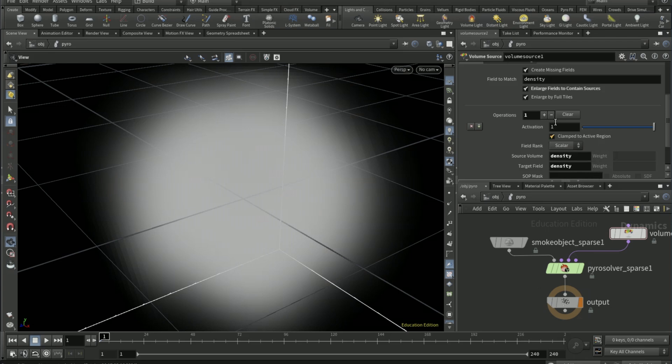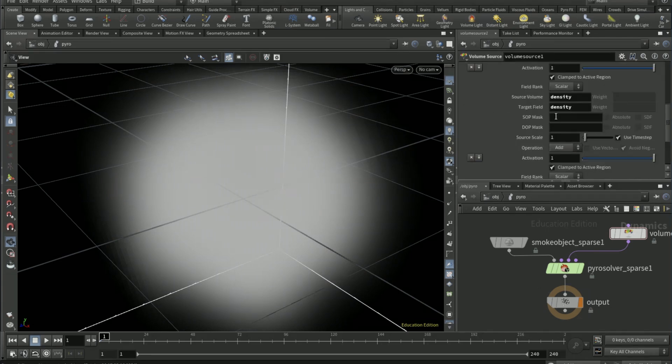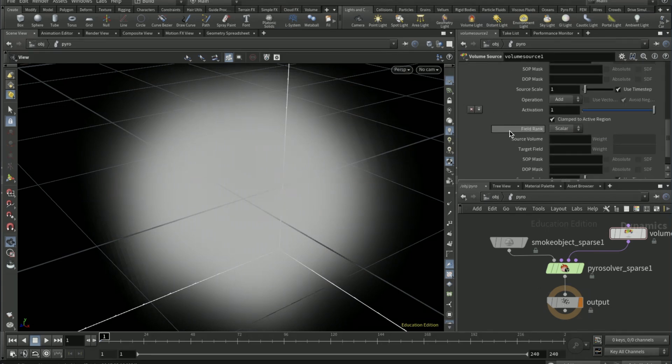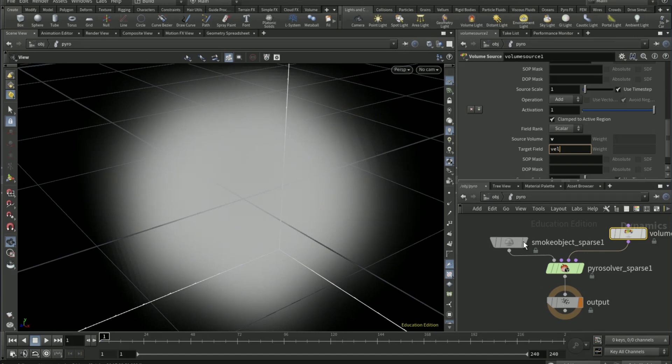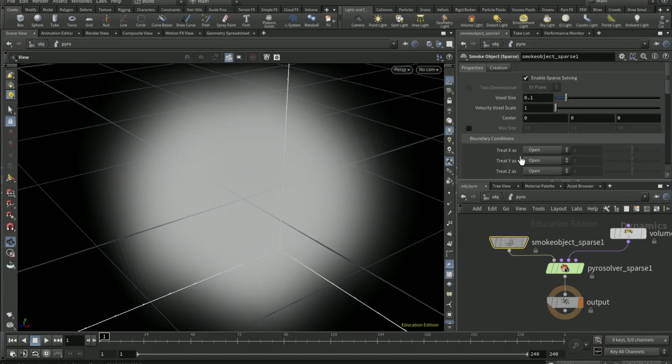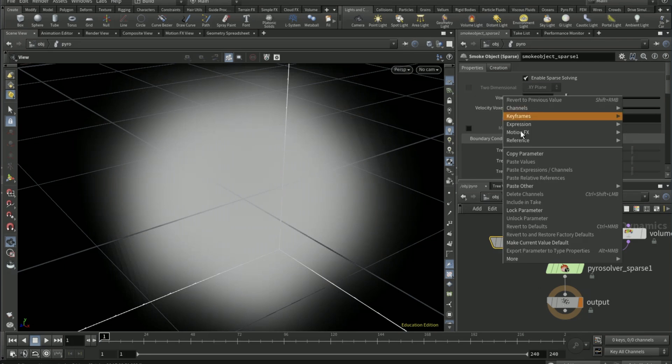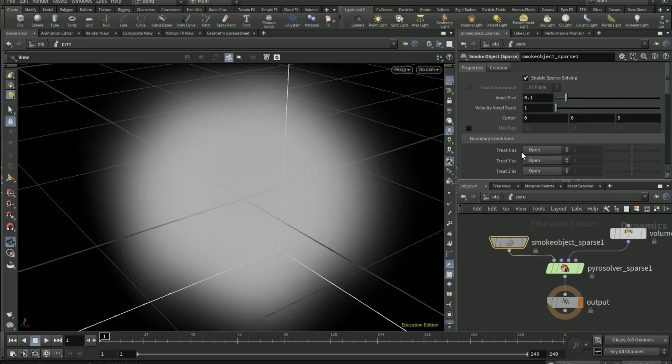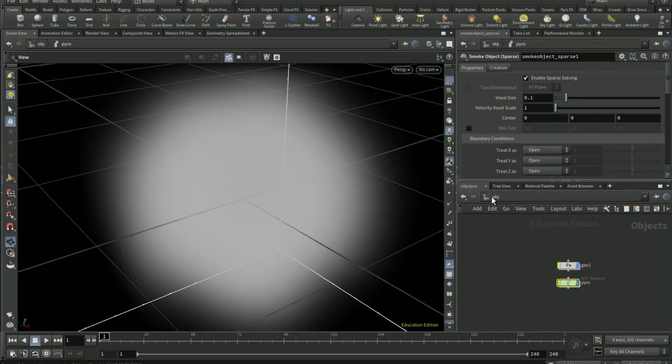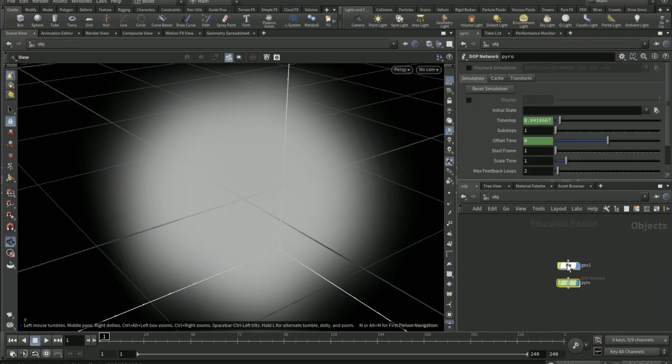Plus another operation. Source volume as V and then target field as vel vel. On the smoke object sparse voxel size, copy parameter.